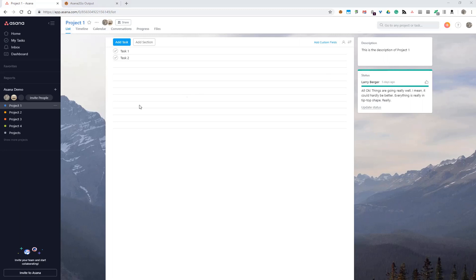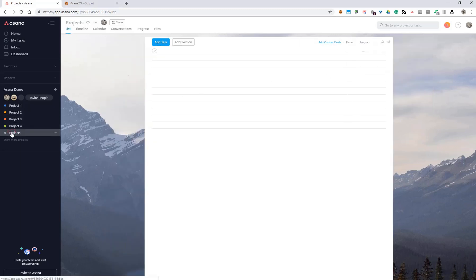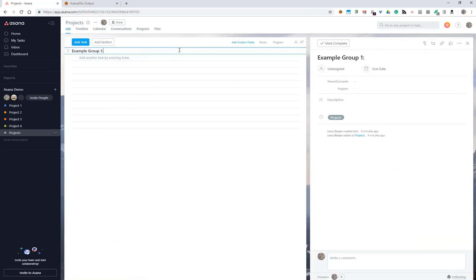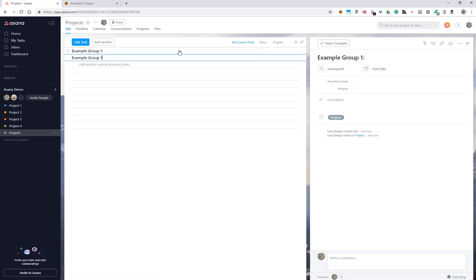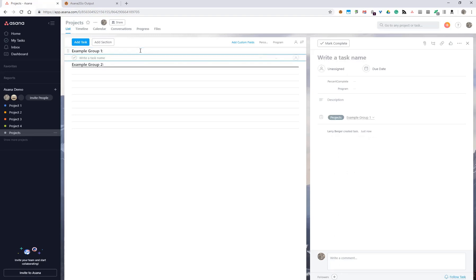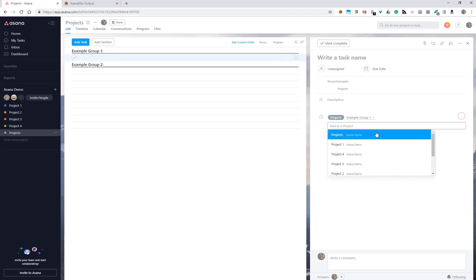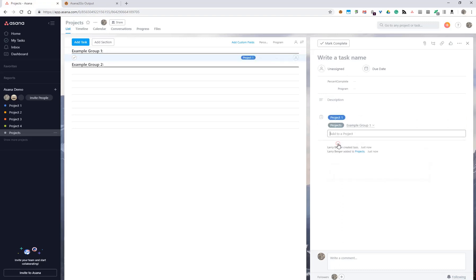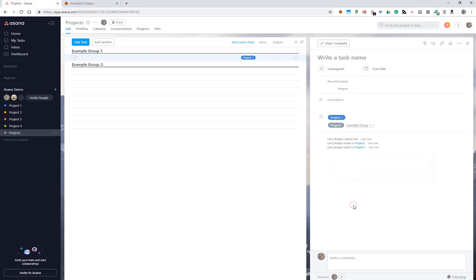We start by making a new roll up project. I've got one here already called projects, and we can optionally have a couple of sections. I'll just add a couple of these here. We need to add one task corresponding to each project that we want to roll up. I'm going to add the first one here and multi-home it to project one, and then I'll go ahead and do that for the next three projects.